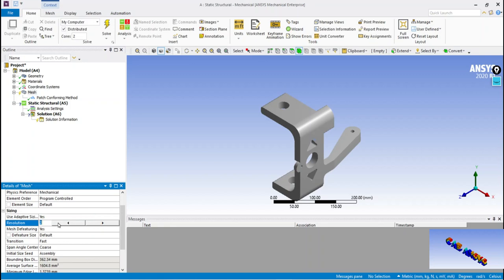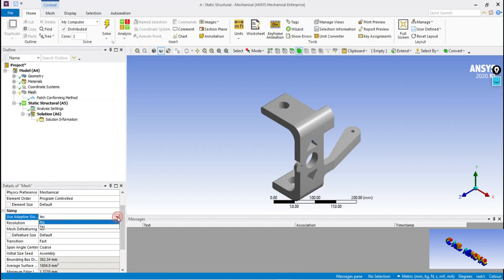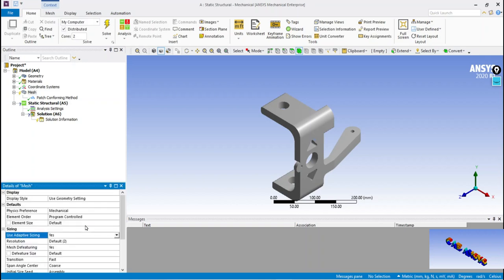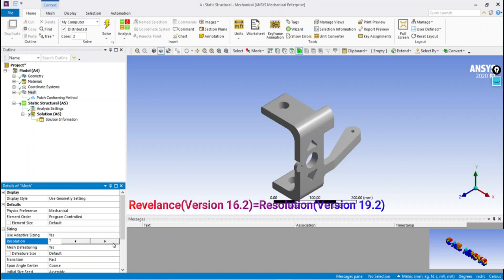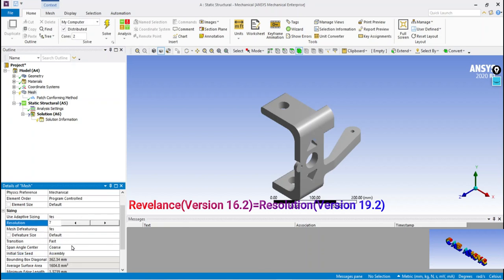Resolution is only applicable when element size is not used. Adaptive sizing function can be used when the element size and other parameters are unknown. Resolution gives the range of element size where 0 is coarse and 7 is fine.